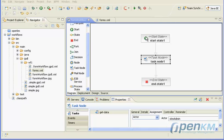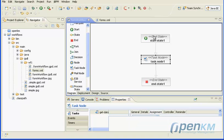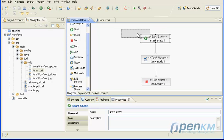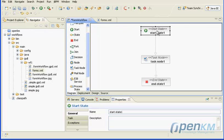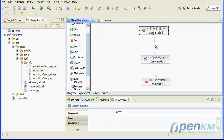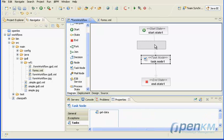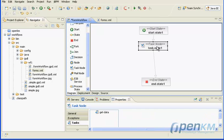Now we will see how to work with variables in workflows. Variables are objects that in JBPM workflow are called process instance objects.